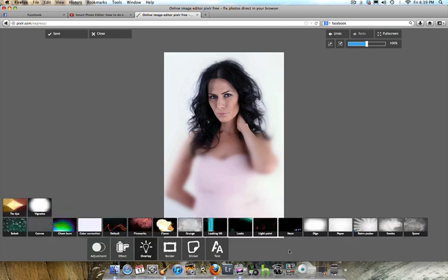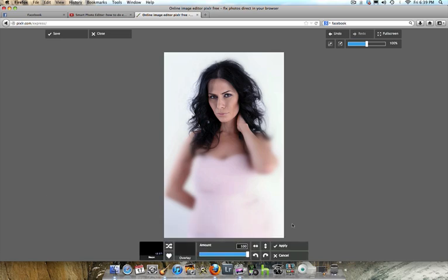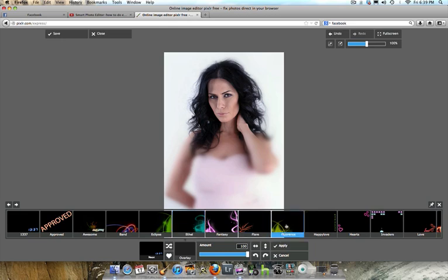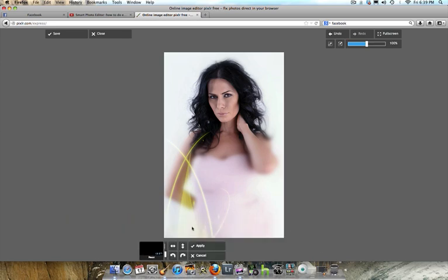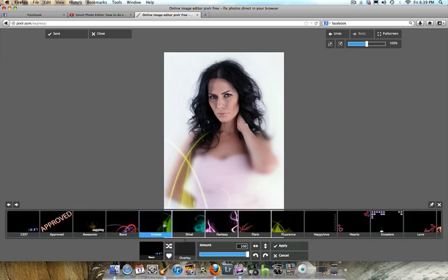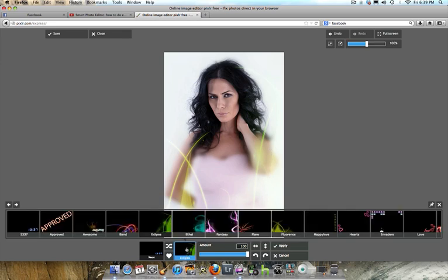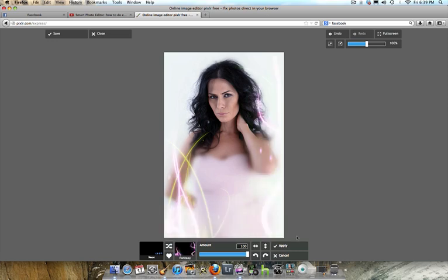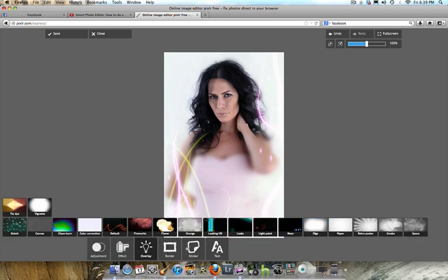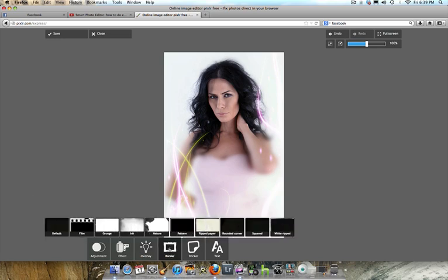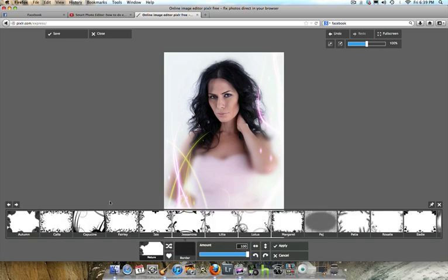Let me fix this photo and show you what I think you could do. I'm going into Overlay and choosing Neon, which gives a whole variety of effects. I kind of like this Florence one — I'll click it and hit Apply. I'll go back into Neon again and use the Eclipse, which puts an effect on the right-hand side. Then I'll go back in and choose Fantasy, which adds a purple rushing to the side of the photograph and a stripe going through the hair, then hit Apply.